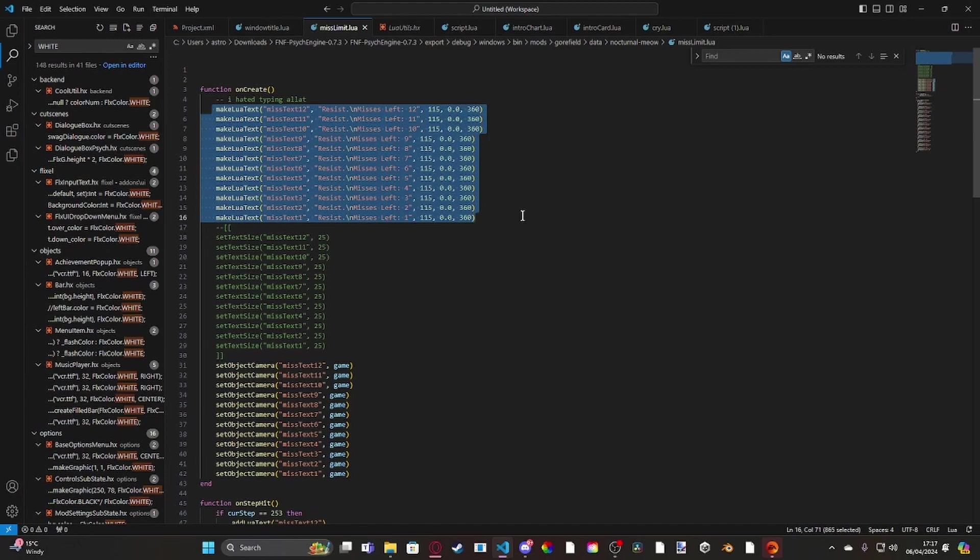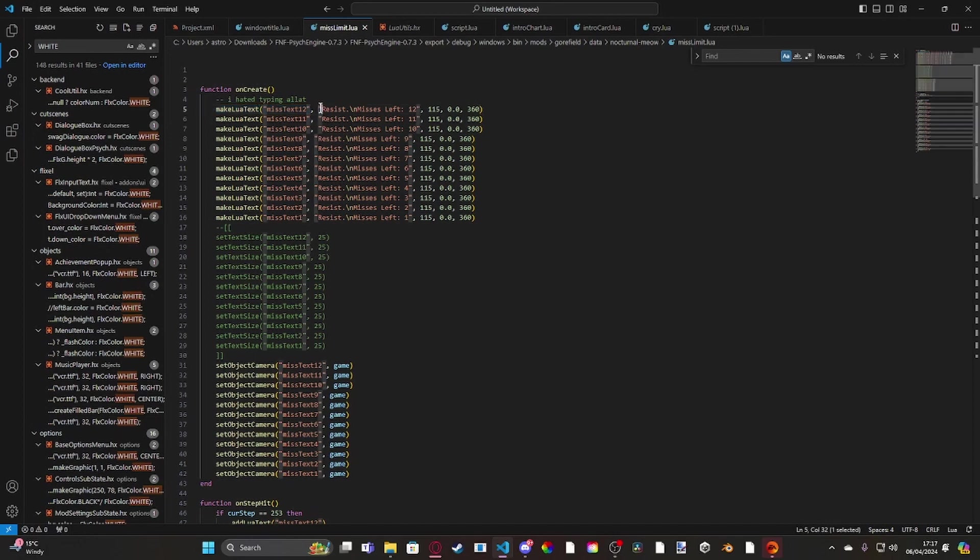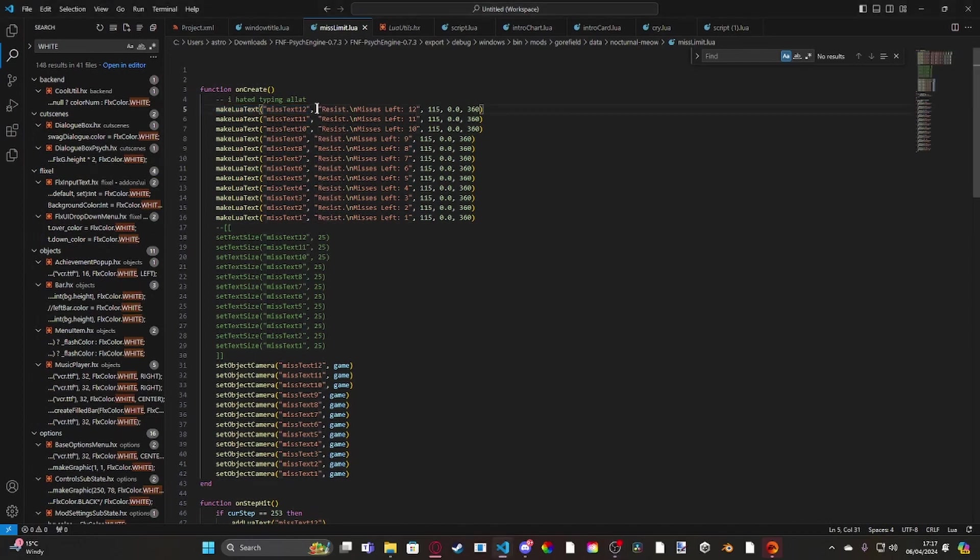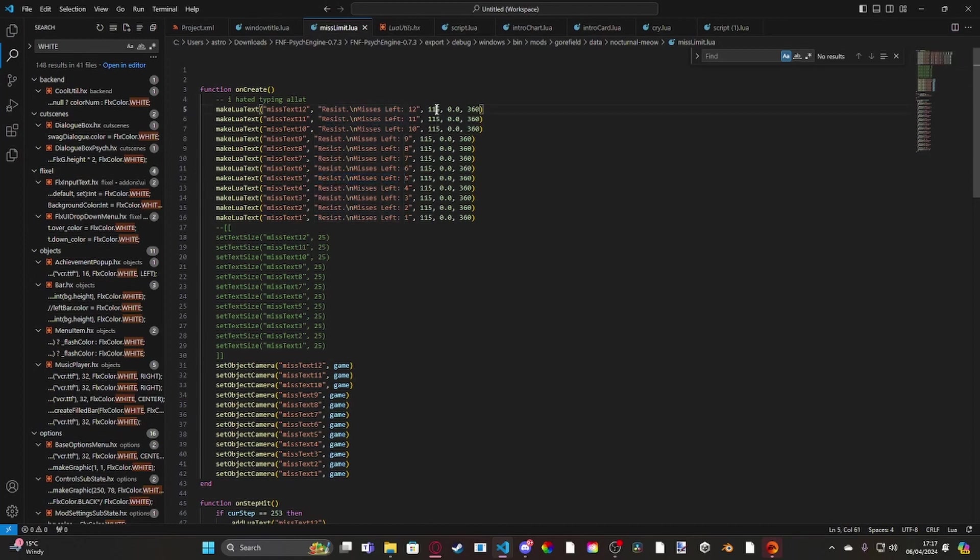So as you can see, I have miss text twelve to one and then just the contextual text. For example when you have twelve misses left it says 'resist misses left twelve', or when you have five left it says 'resist misses left five'. And the width, you can set the width to whatever you want - I set it to 115 because it looks nice.